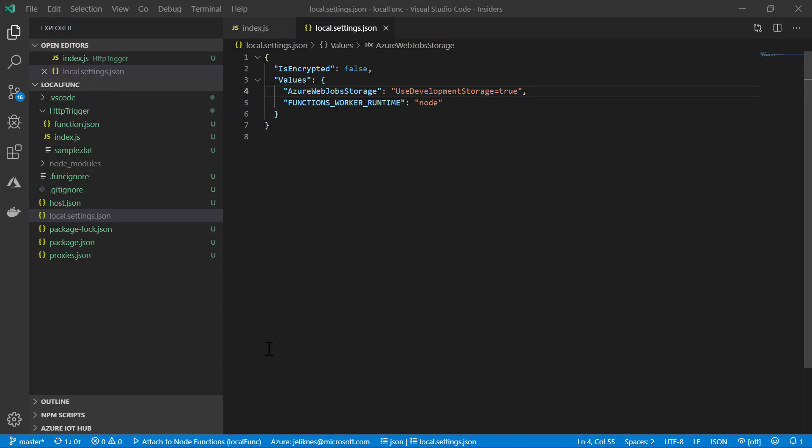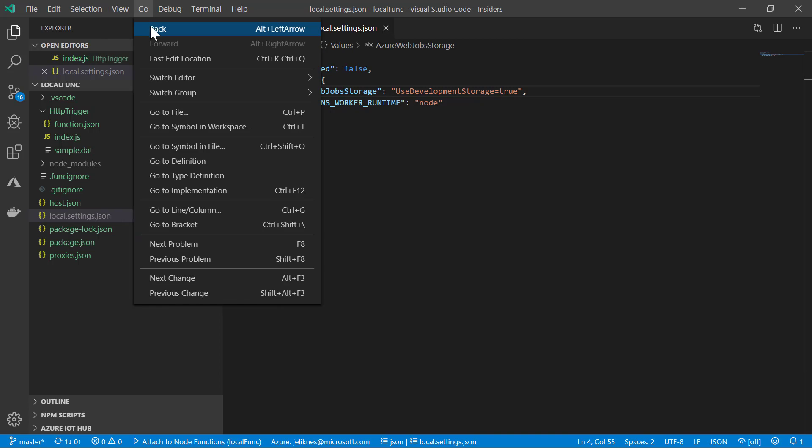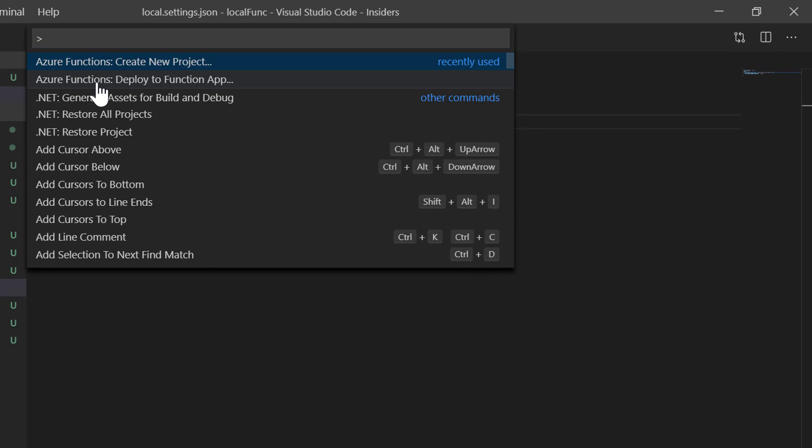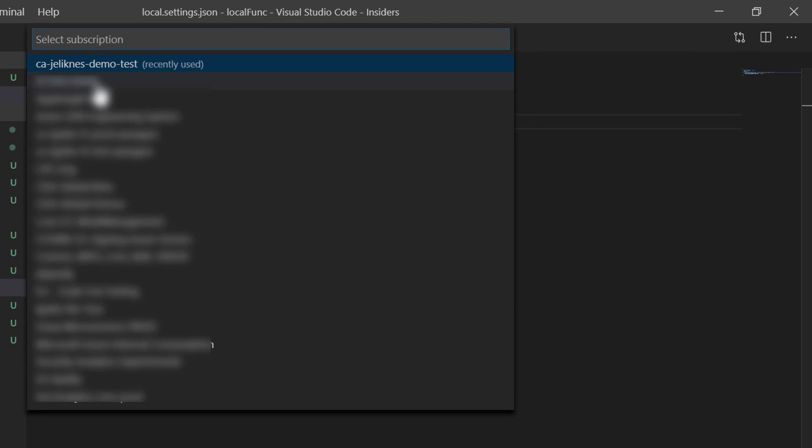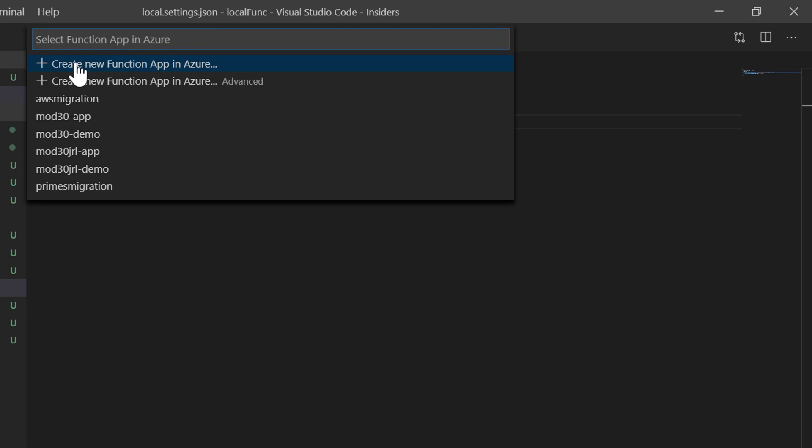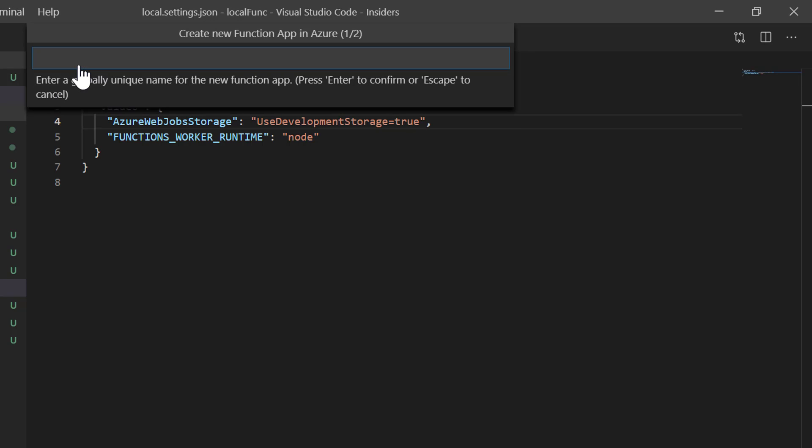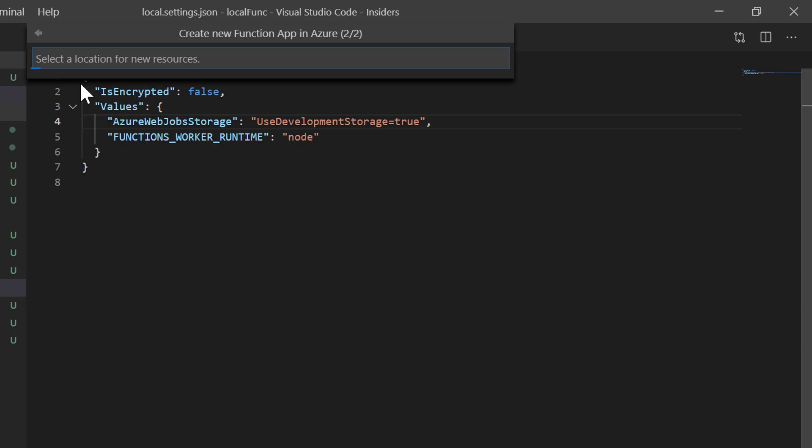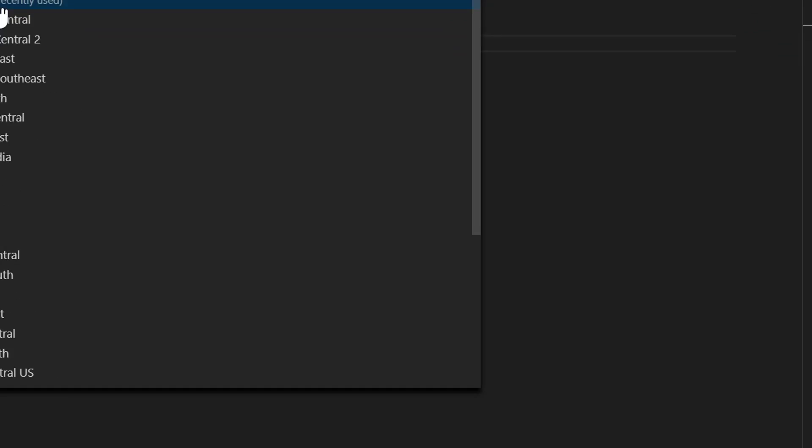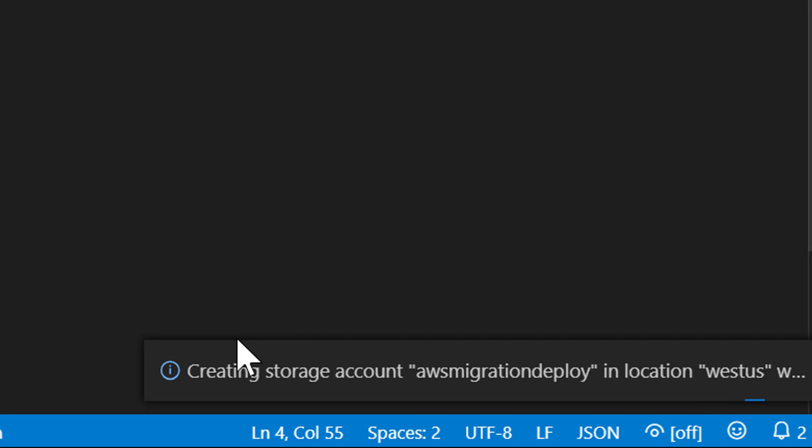As a last step, I want to deploy this to Azure. So I'm going to go back to my command palette, pick deploy to function app. We'll use my subscription. We're going to create a new function app. We'll give it the name AWS migration deploy. I'll pick the west us as my deployment location. And now notice that it's creating the assets for my storage account.